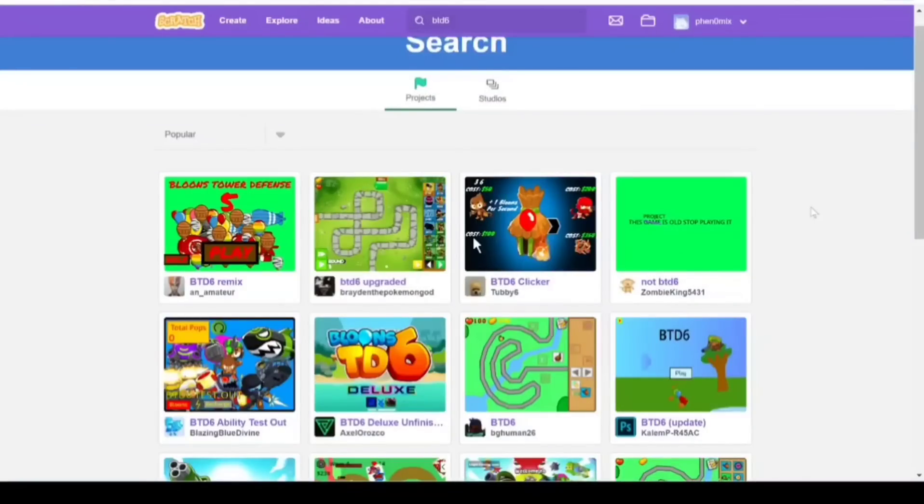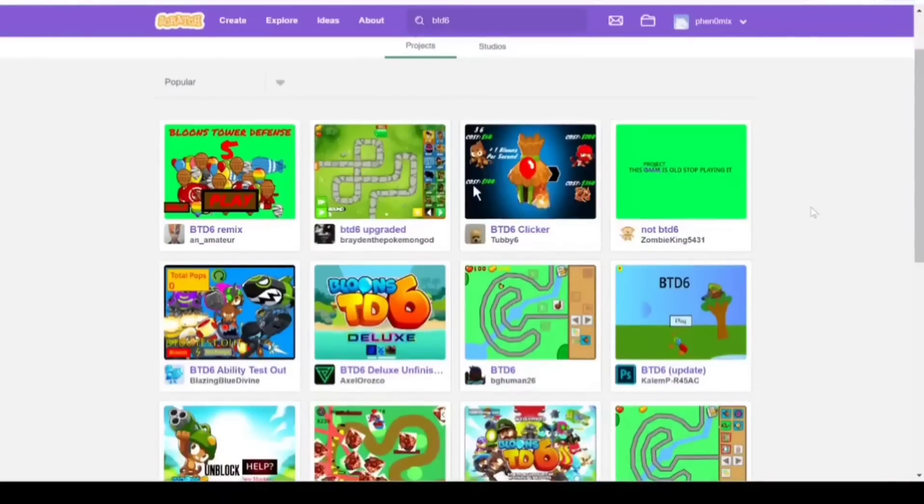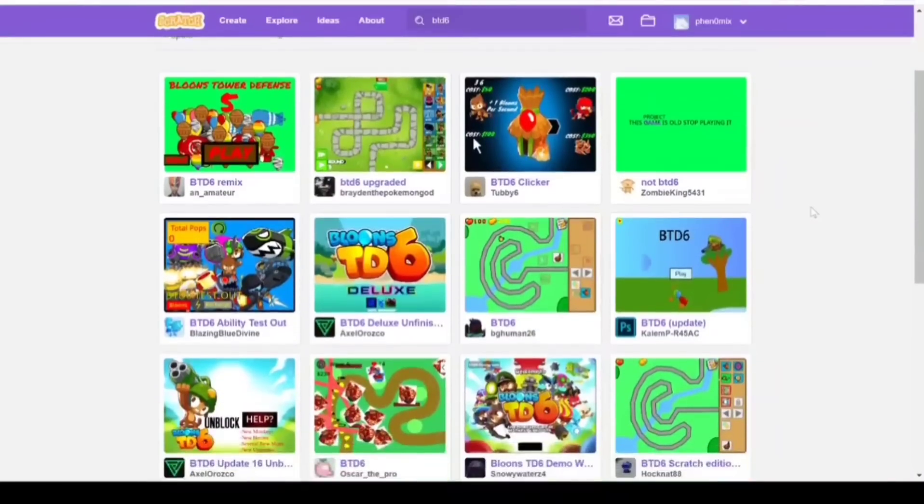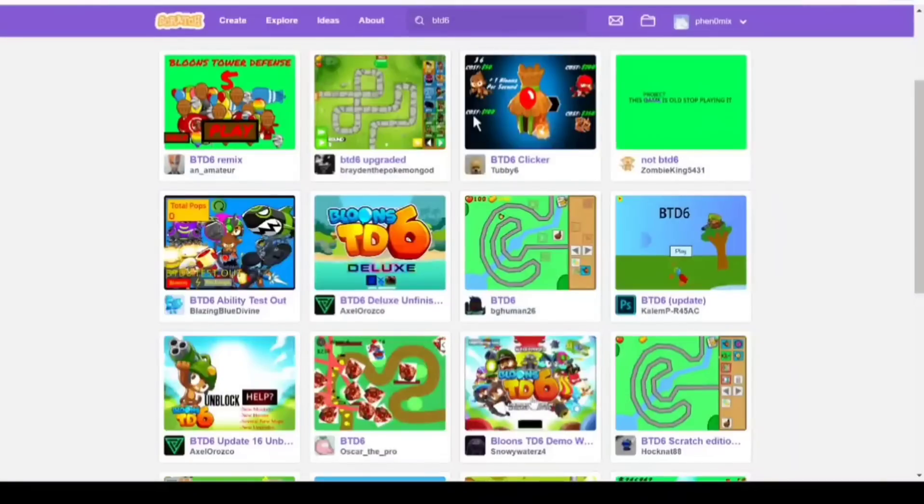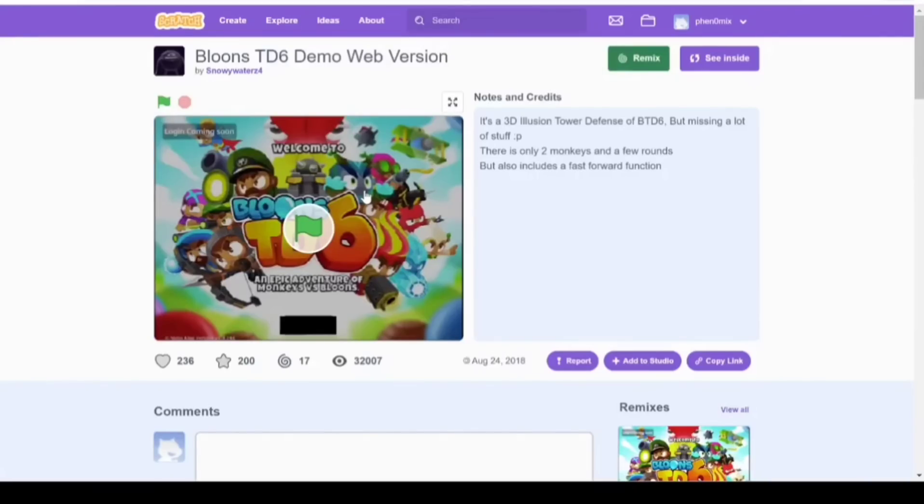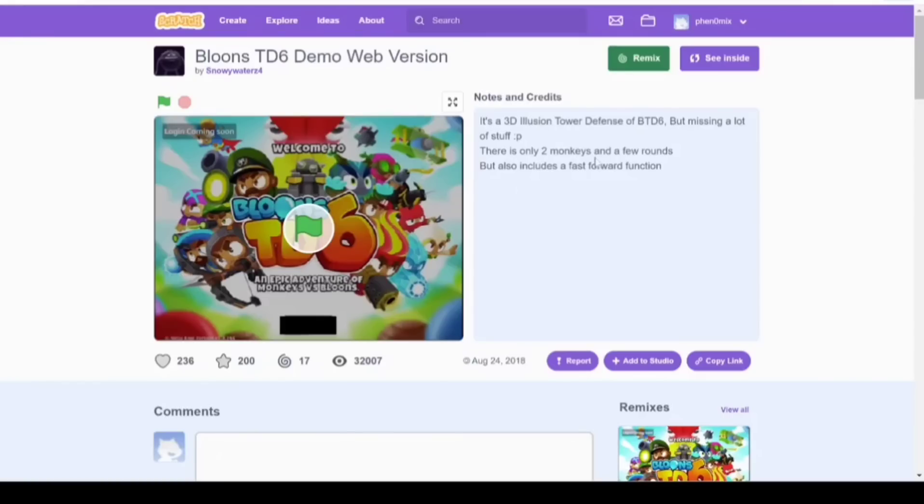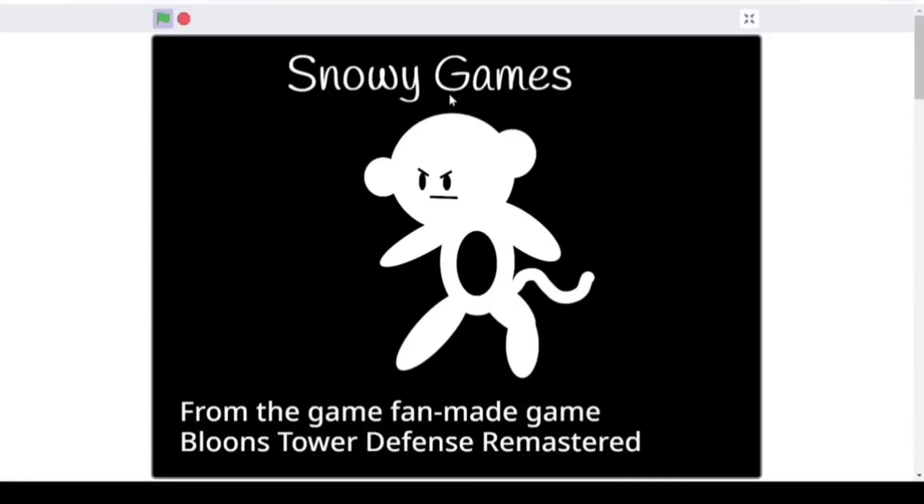I do just want to be clear, of course. Like, I'm not trying to insult the creators in any way. I'm just joking around, obviously. But let's see if we have a few more games here. This one looks pretty promising. Let's see. Oh, 32,000 views. Okay. So it's a 3D Illusion Tower Defense of BTD6, but I'm missing a lot of stuff. There's only two monkeys in a few rounds. Oh. Okay. Well... I'm a little bit nervous, but we'll still give it a try.